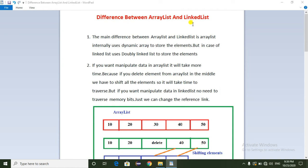Hello everyone. Today I am going to explain the difference between ArrayList and LinkedList, and also I will explain the similarities between ArrayList and LinkedList. So when we can go for the ArrayList and when we can go for the LinkedList.